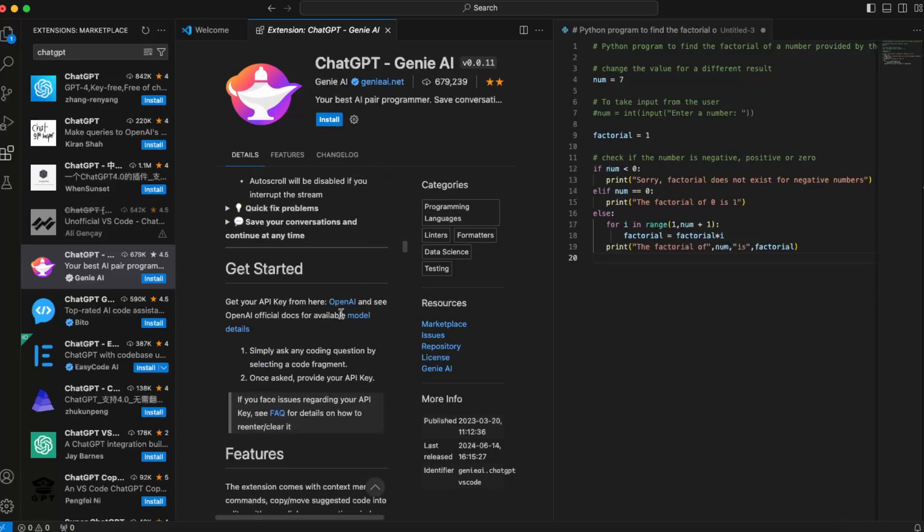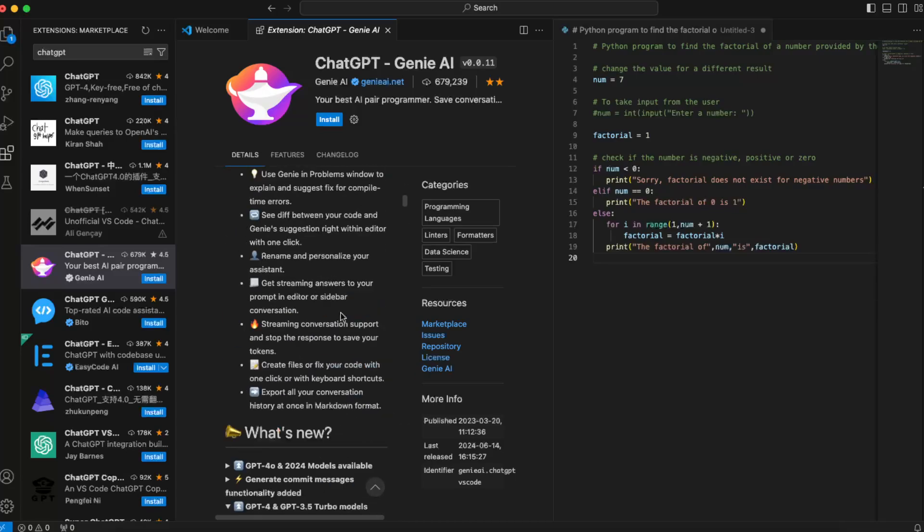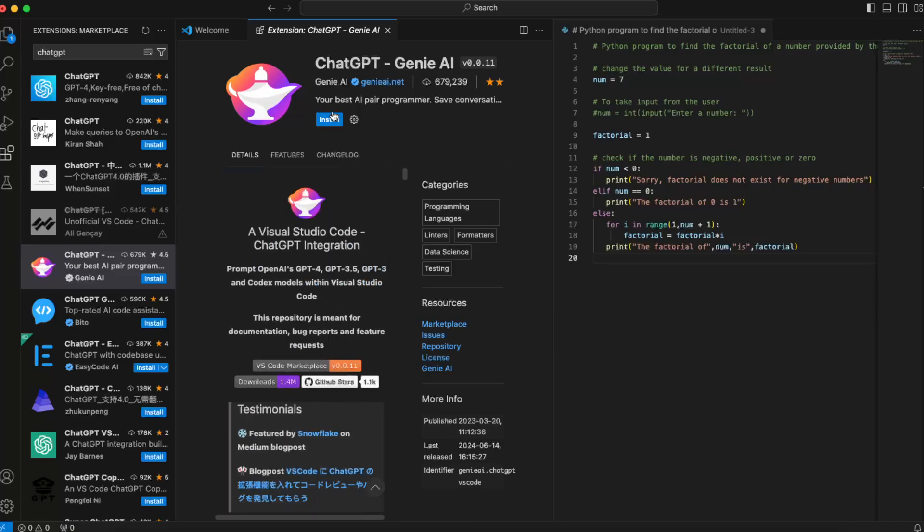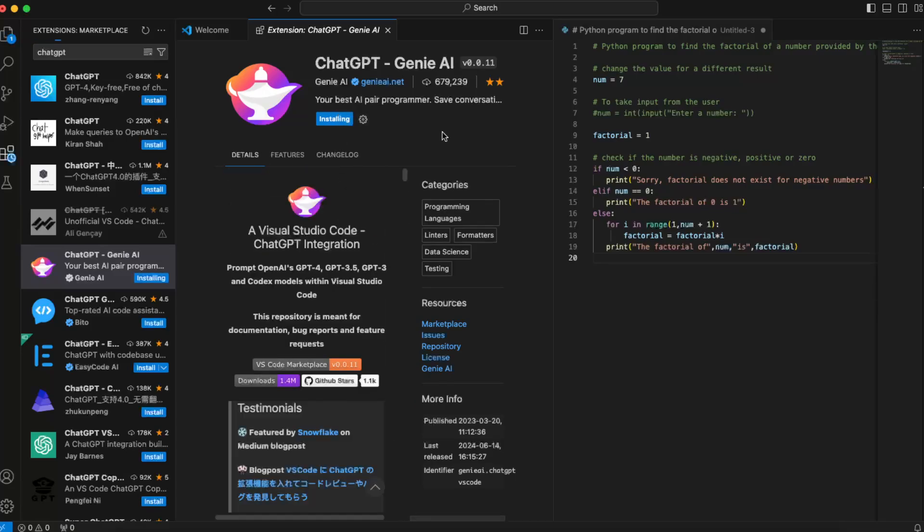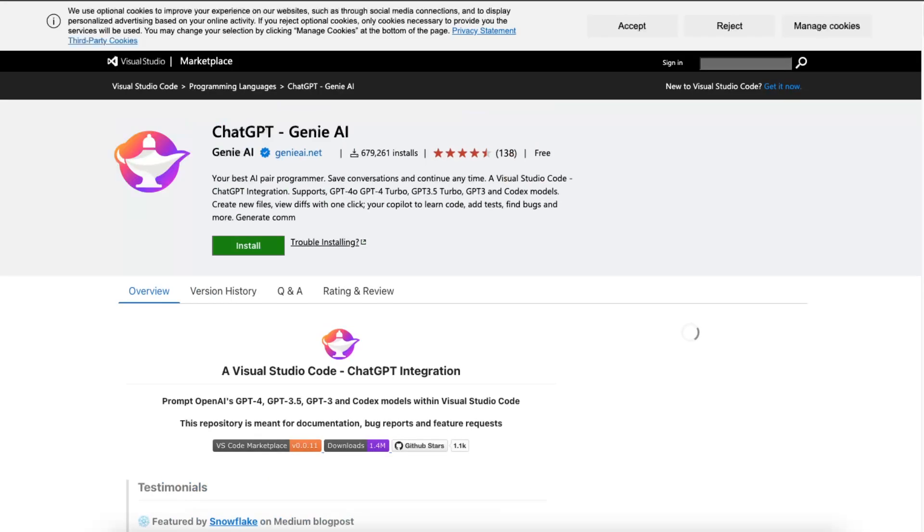...and many other things. So let's just install it now, and once it will be installed...